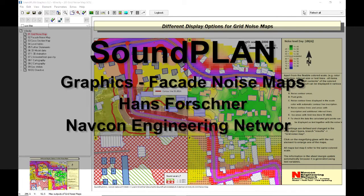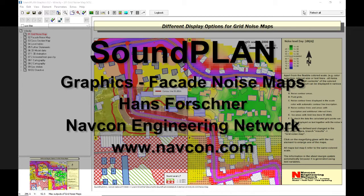Hello there, this is Hans Faustner with NAPCAN Engineering Network. Thank you for the interest in the Soundplan graphics.